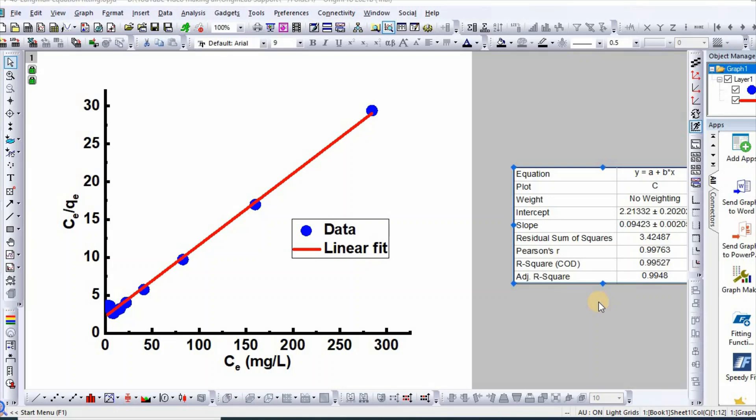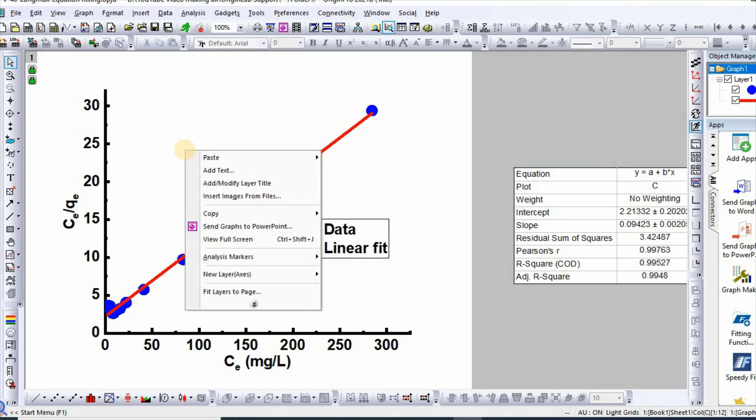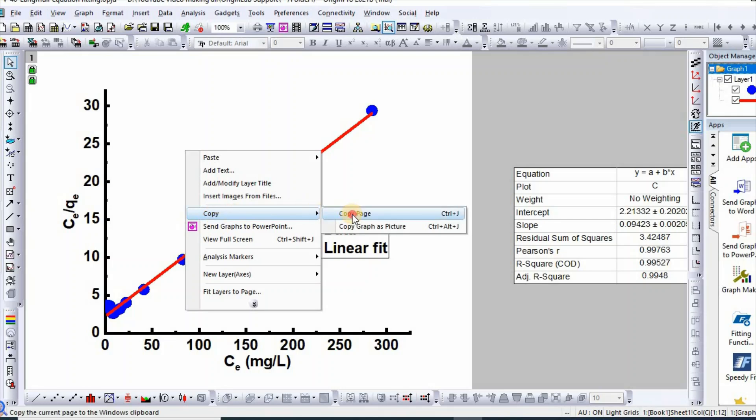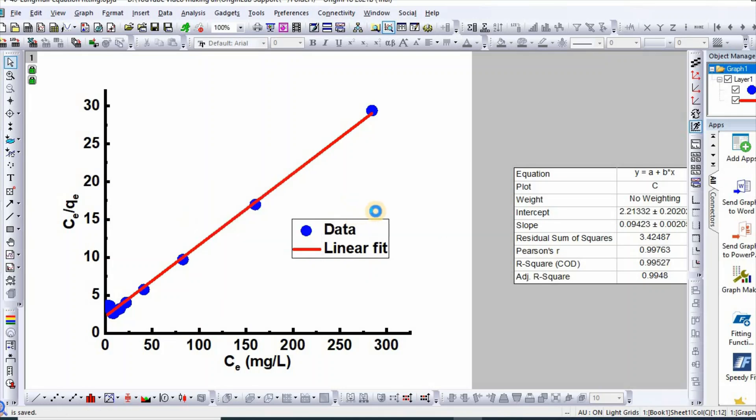For example, I am using a trial version of Origin and I have plotted this graph. Now let us control C, so now copy and paste.